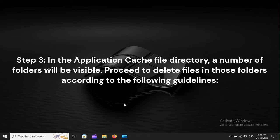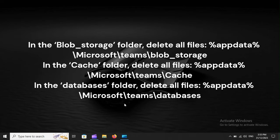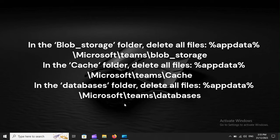Step 3: In the Application Cache file directory, a number of folders will be visible. Proceed to delete files in those folders according to the following guidelines. In the Blob Storage folder, delete all files: %appdata%\Microsoft\Teams\Blob Storage.